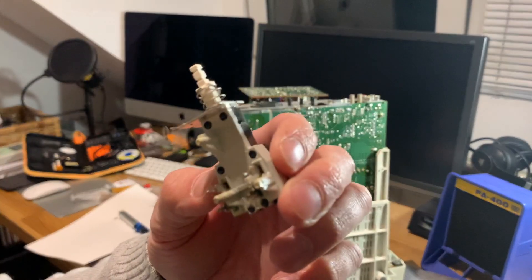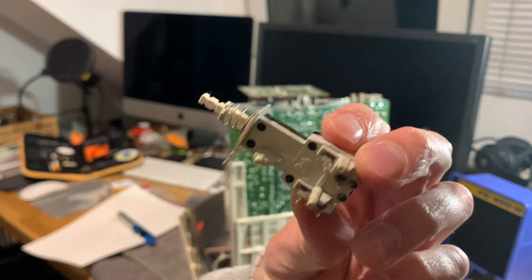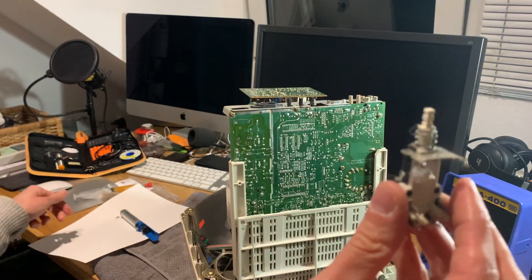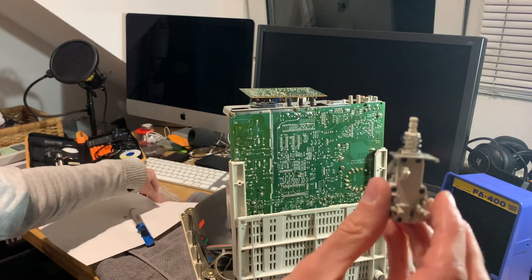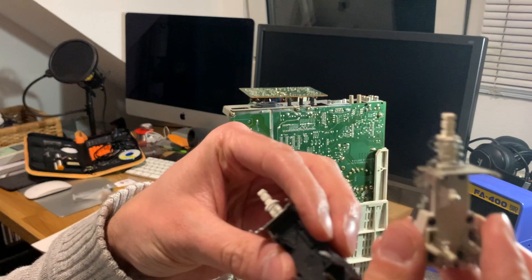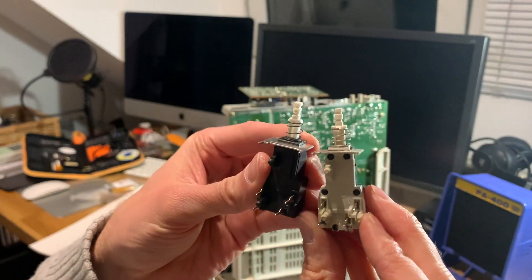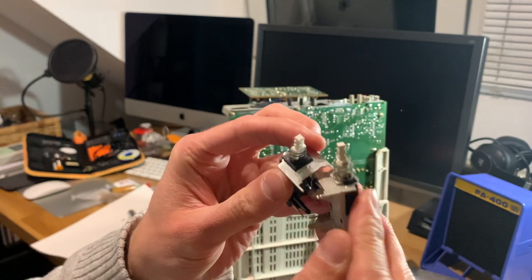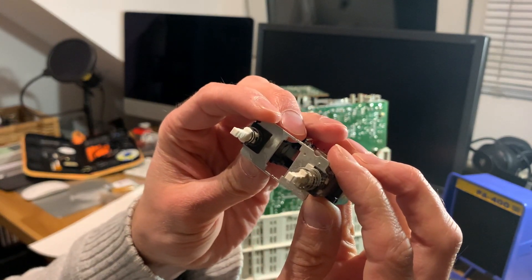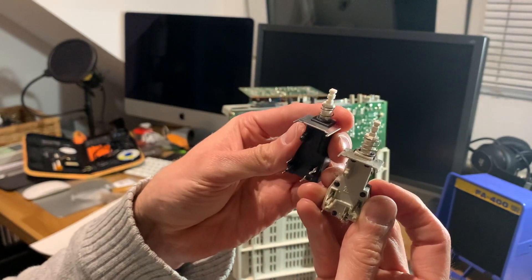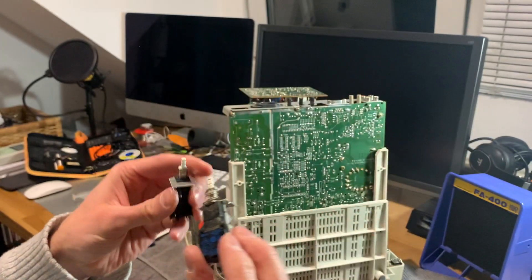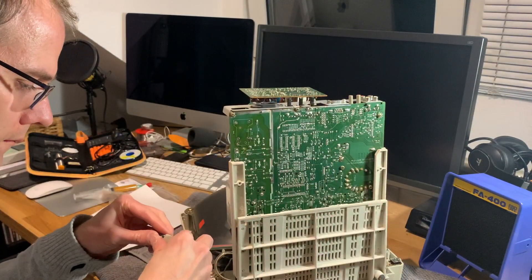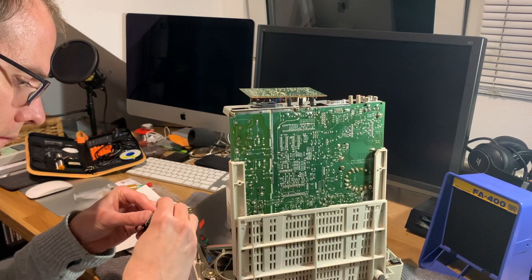So after applying generous amounts of heat there, we can actually wiggle free the lower part already, and the remaining solder joints just need a little bit of additional heating. Then the whole switch is actually freed from the PCB. So here's the actual culprit. This switch has been in use for 25 years or so and finally gave up. It's still dirty and dusty - let's just throw it away and take the new one.